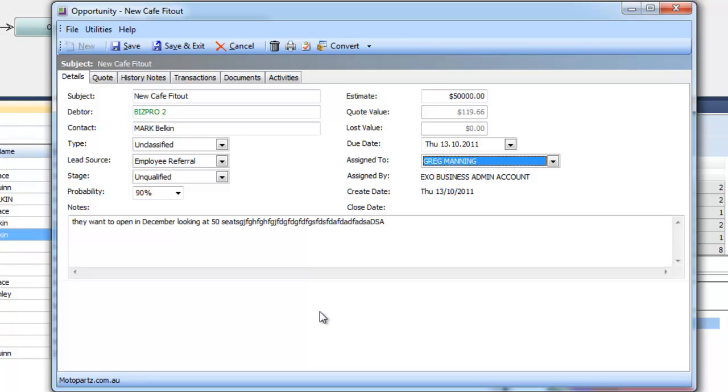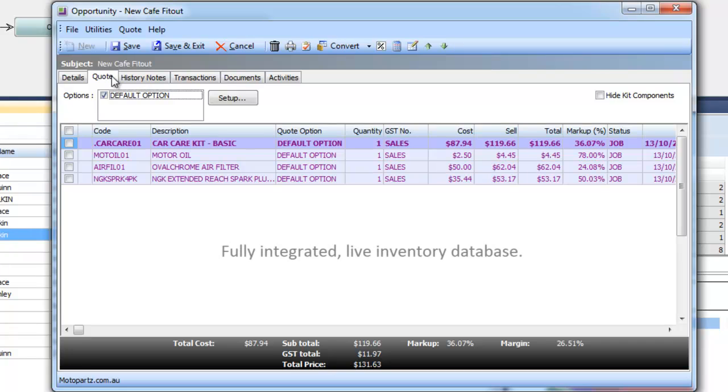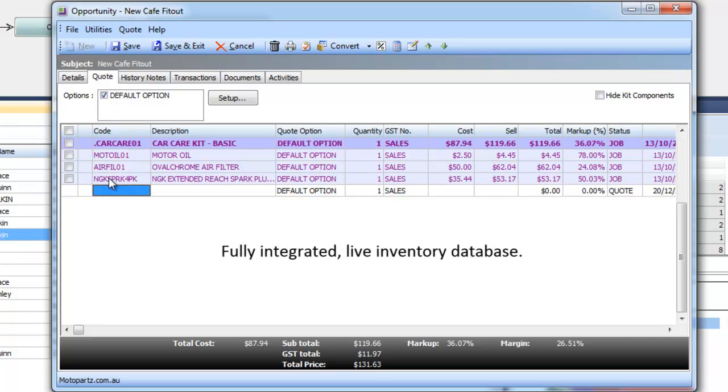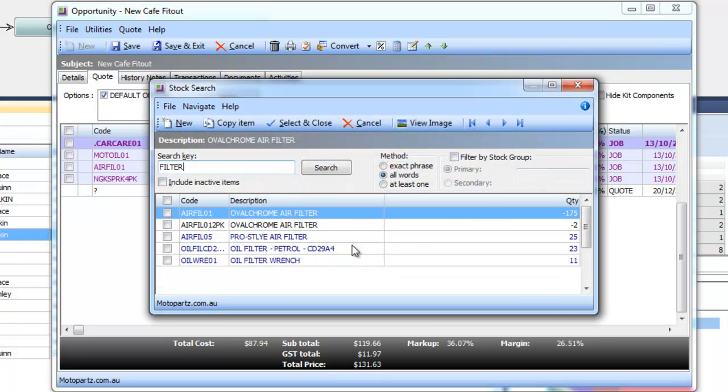Moving across to our quote area this is where having a fully integrated CRM system shows its full benefits. When I'm quoting here I'm actually looking at my live inventory list so I can search for any item within our inventory.